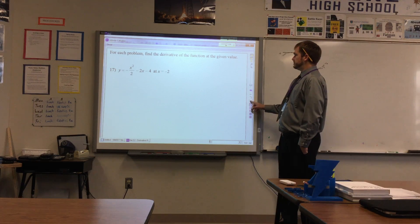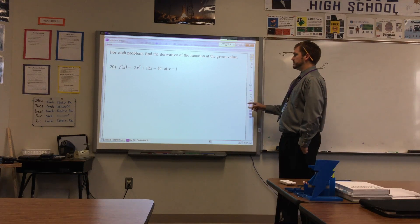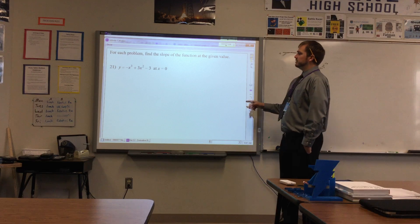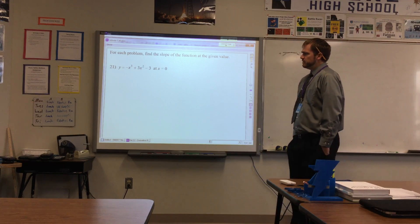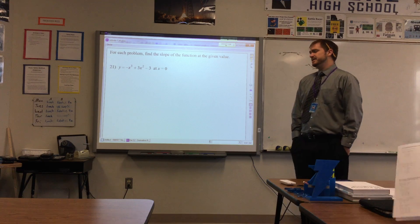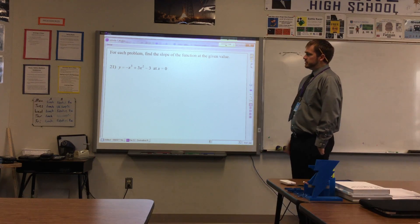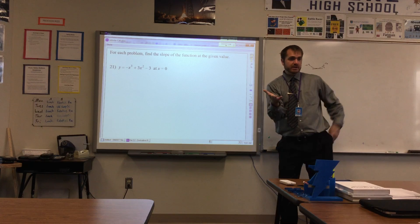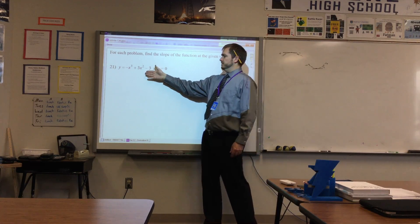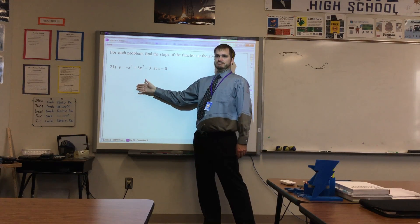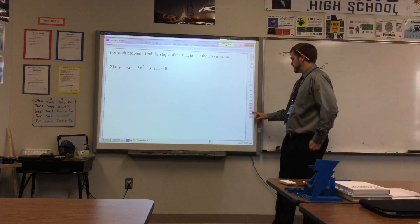Problem 17 was find the derivative at the given value. Problem 21 says for each problem, find the slope of the function at the given value — it's the exact same thing, just different wording. The slope of the function is given by the derivative. If we want to find the slope at x equals zero, find the derivative and plug in zero. I really just wanted you to become familiar with different terminology and different ways of asking the same question.